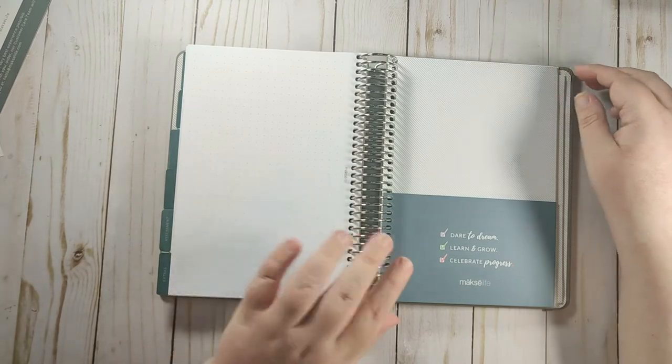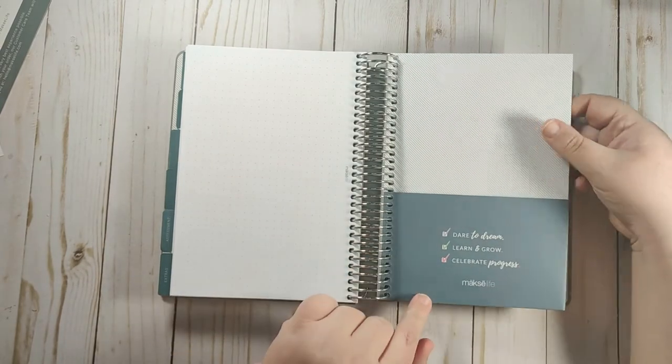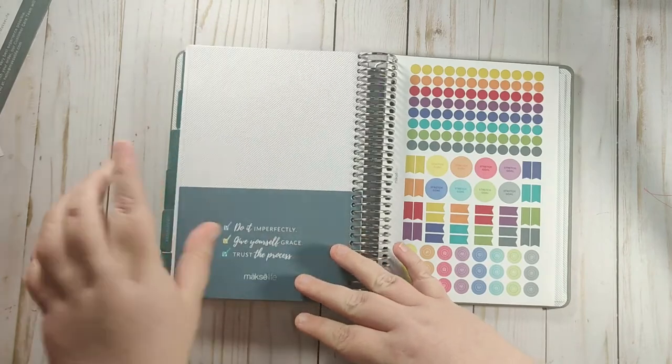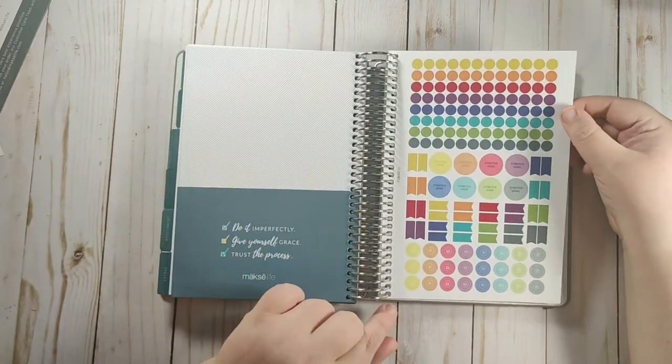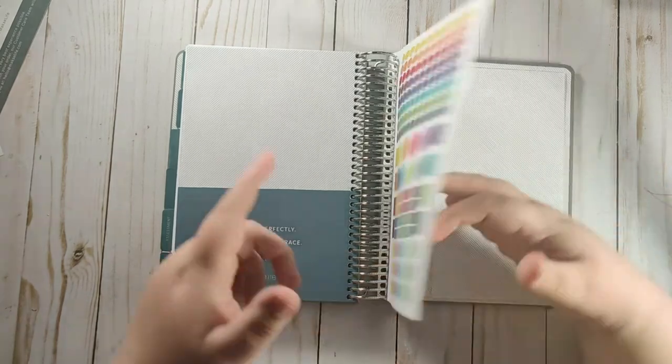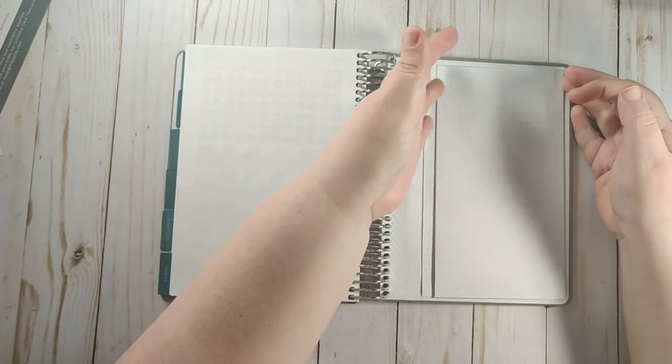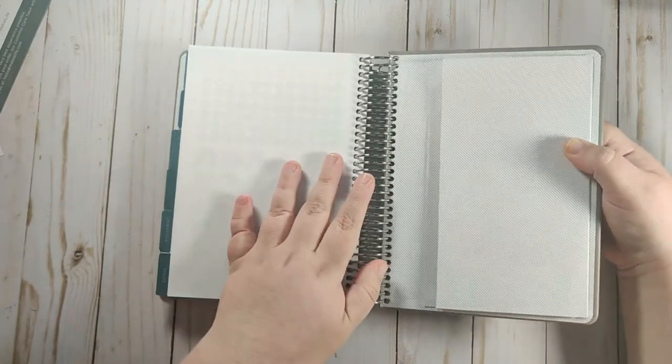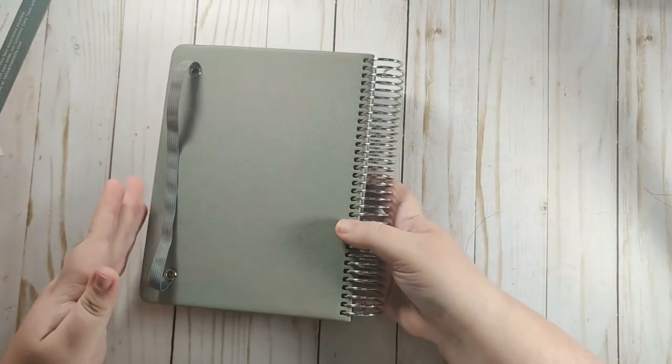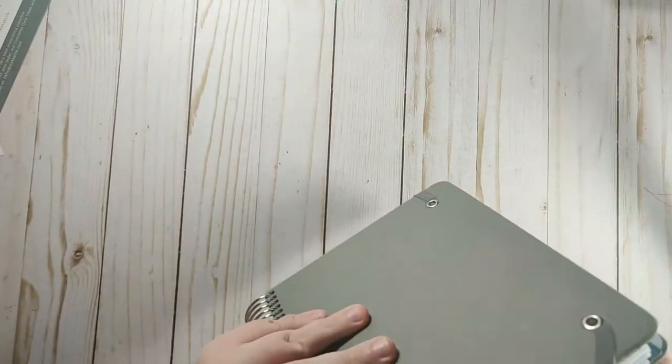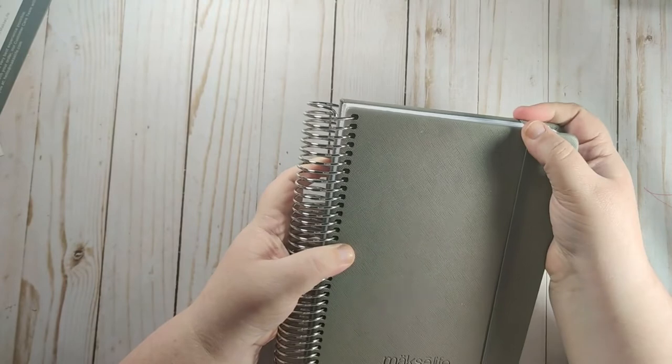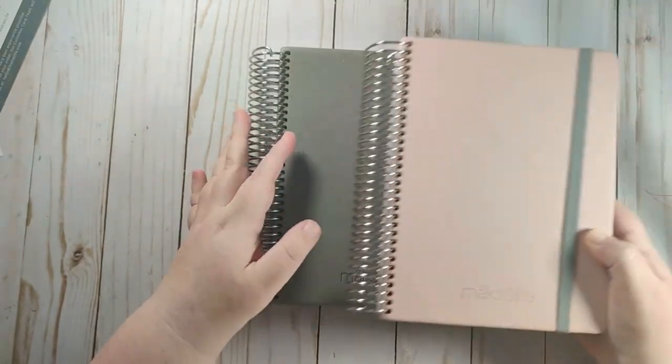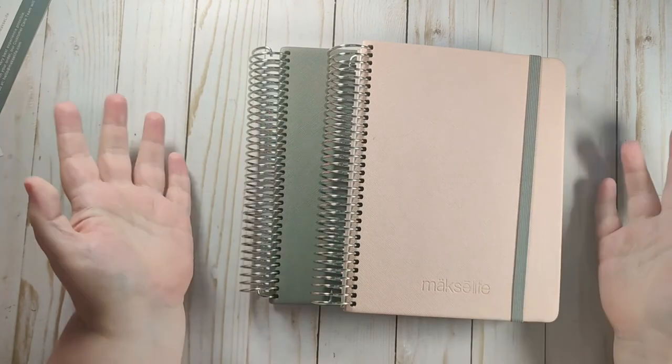So you have those 16 pages and then you have this folder and then you have some stickers. They do have a sticker book on their website, but you have these stickers as well. And then you have this folder that is attached to the back cover. And it just closes up like that. And then you can put the band on it to help keep it closed. And that is the quarterly daily from Moxie Life.